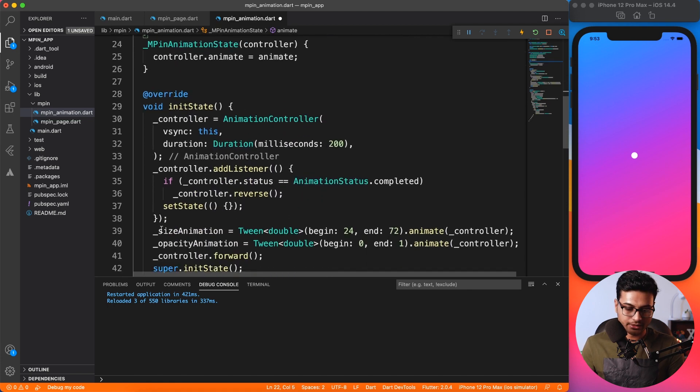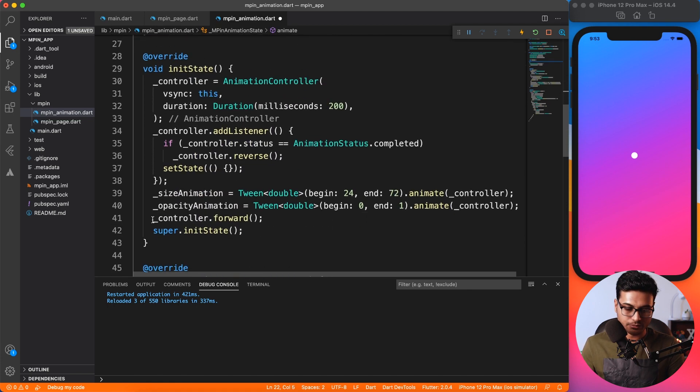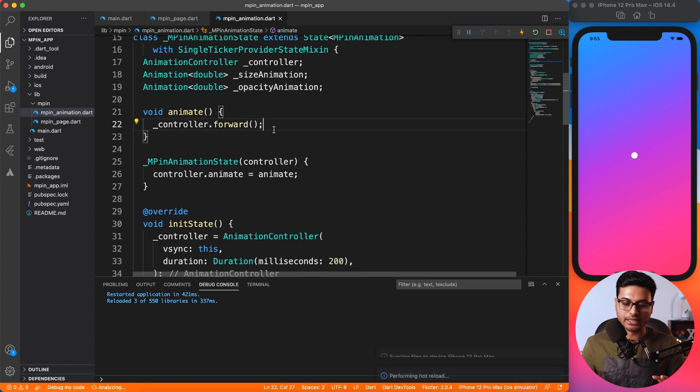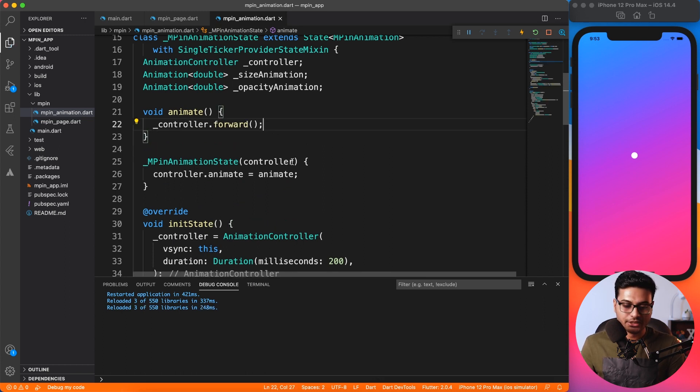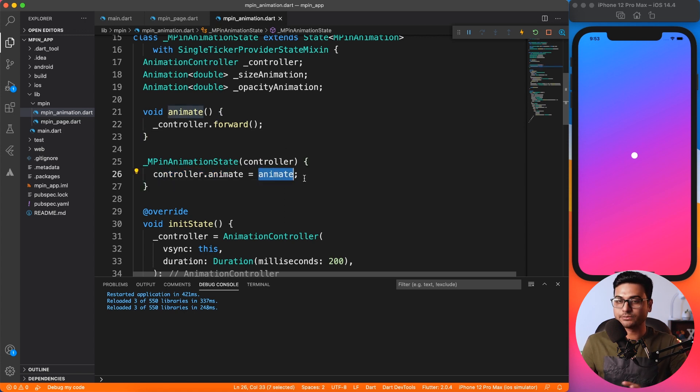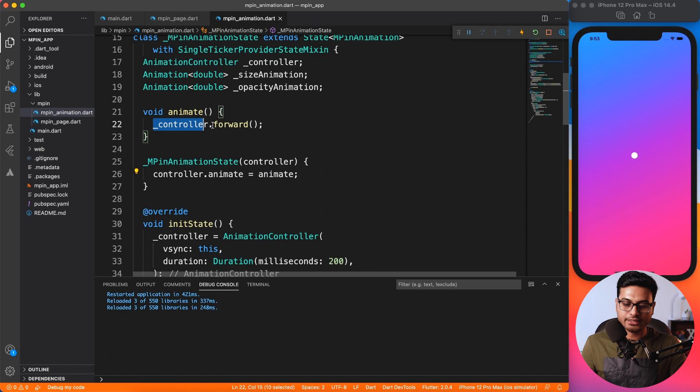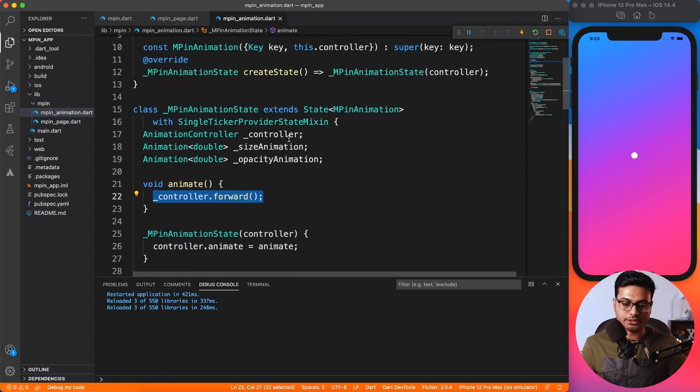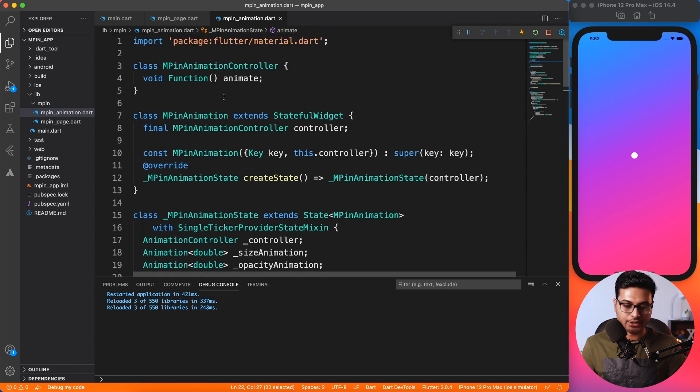And I will assign this animate to the controller animate method. It's that easy. Now, of course, what do we want to do on the animate? We have to move this line from here inside animate. It's that simple. So whenever someone calls controller.animate, it's going to trigger this one because it's passed by reference, and then it will trigger the animation of the controller.